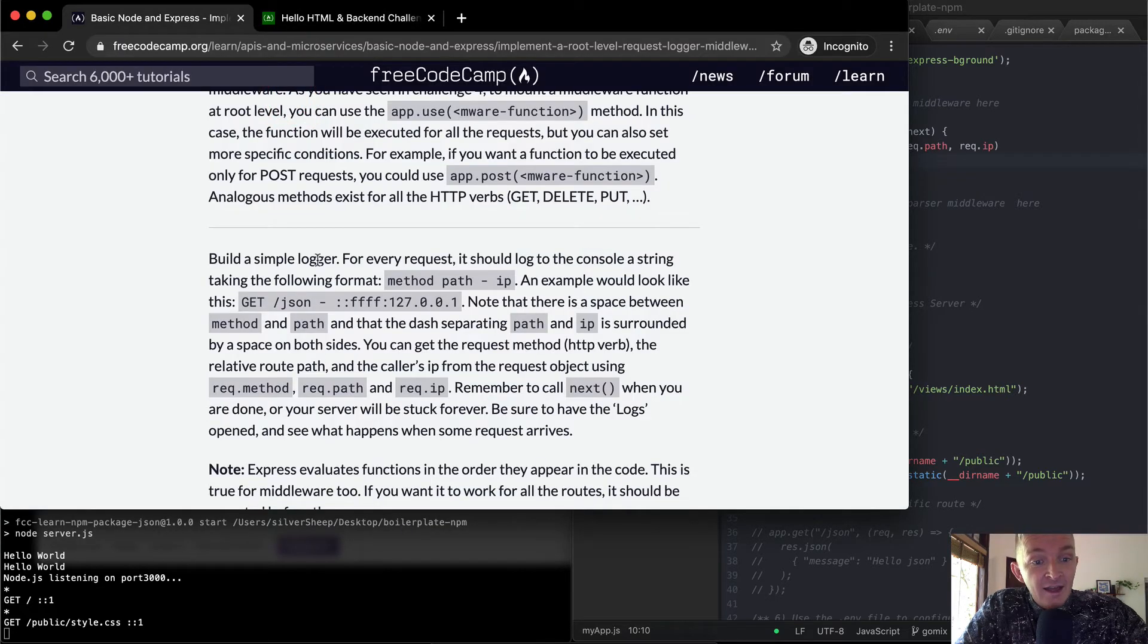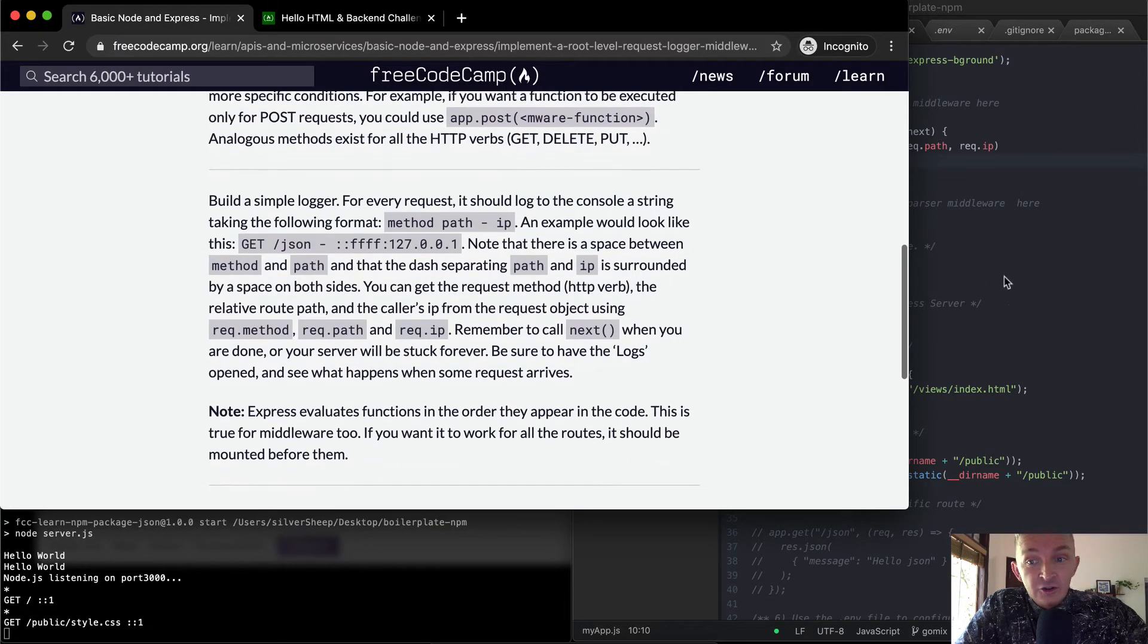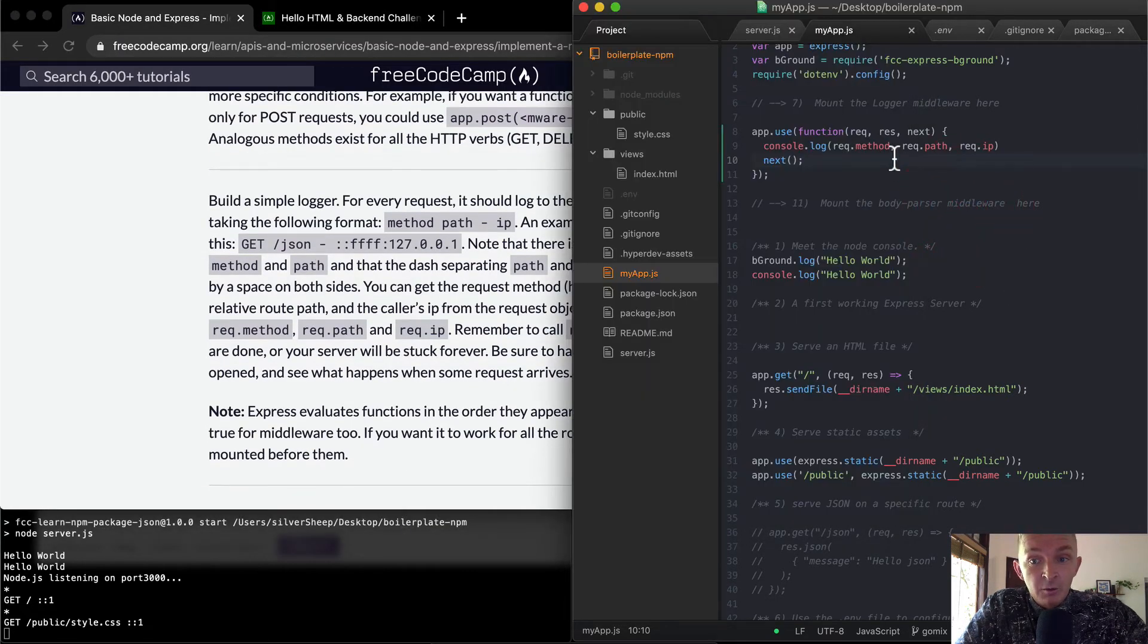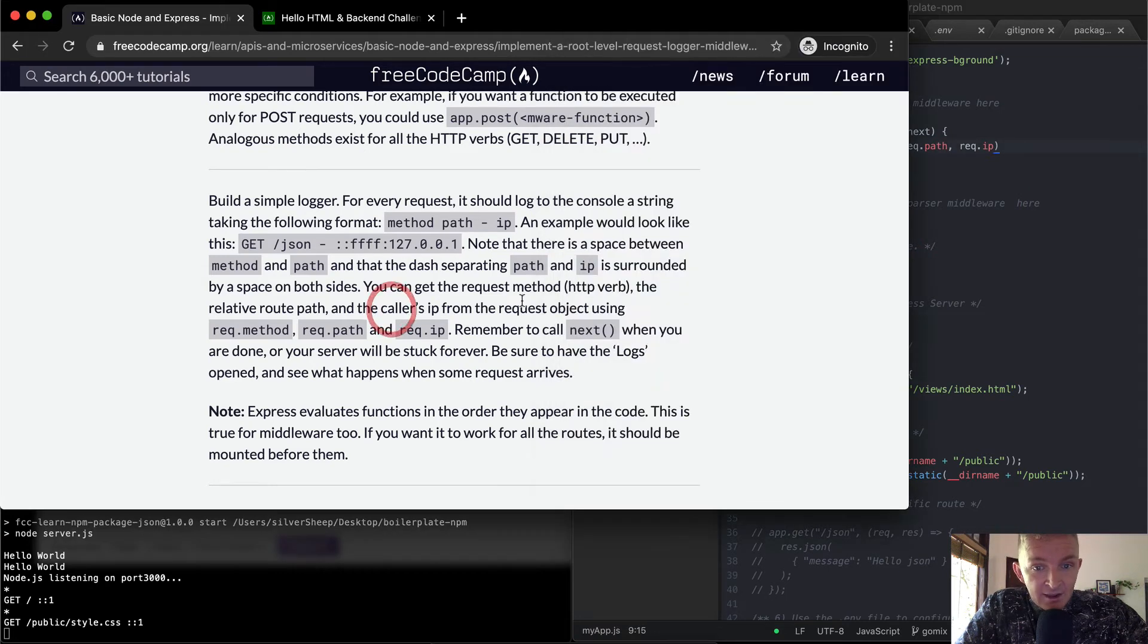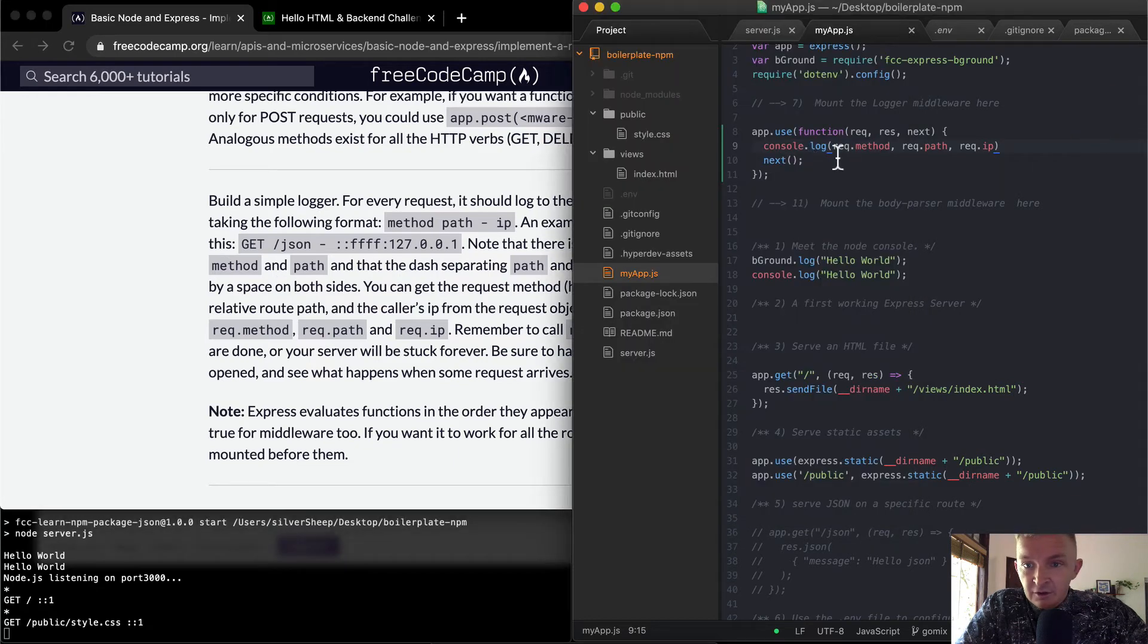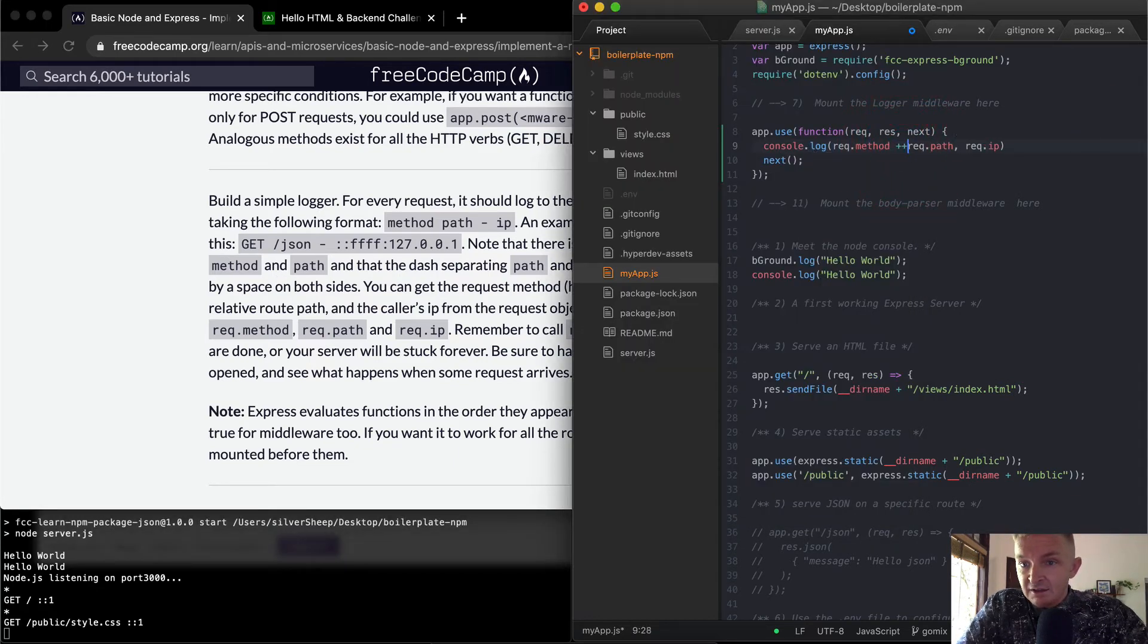Now that is not necessarily the format that we want. What we want to do is say the request method. Yeah, it says note that there is a space between method and path. So method and path. So we can add these by adding a space in here. So we put a space between there.